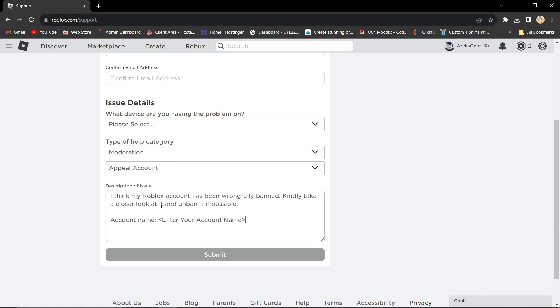Then, write something like this. I think my Roblox account has been wrongfully banned. Kindly take a closer look at it and unban if it's possible. This is really important.